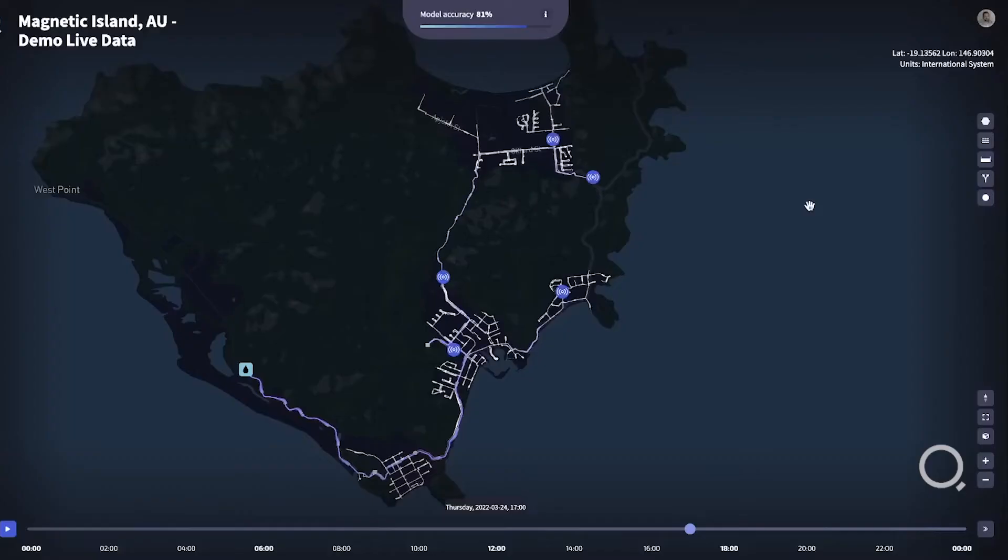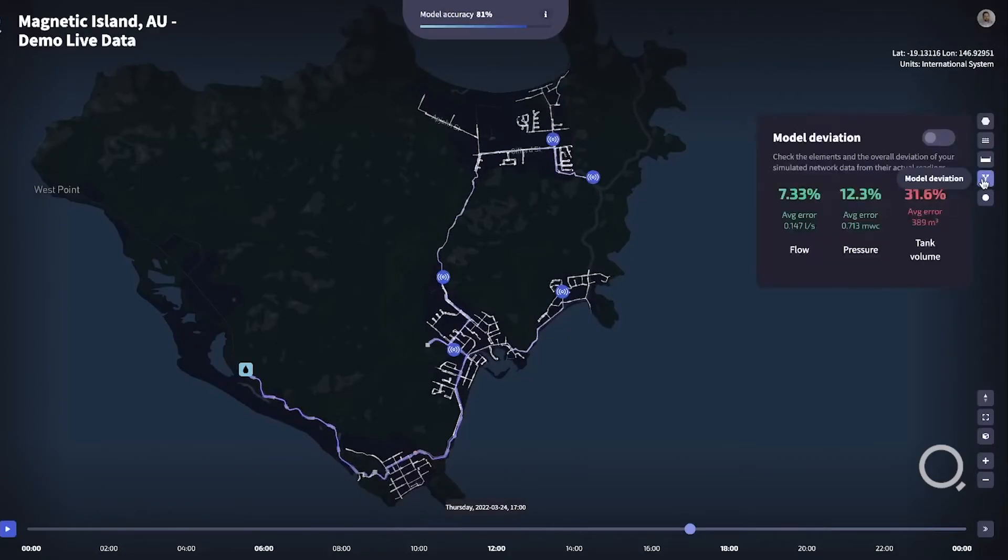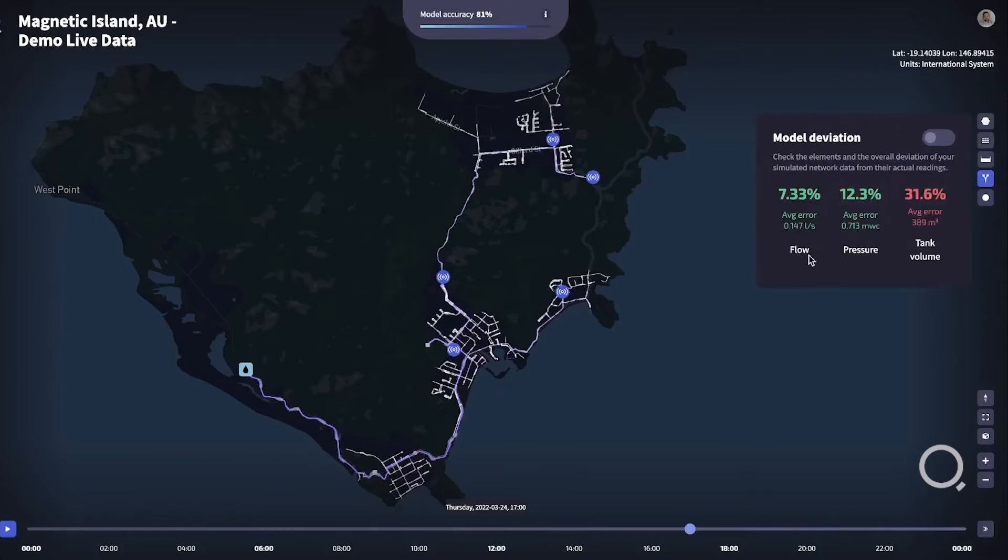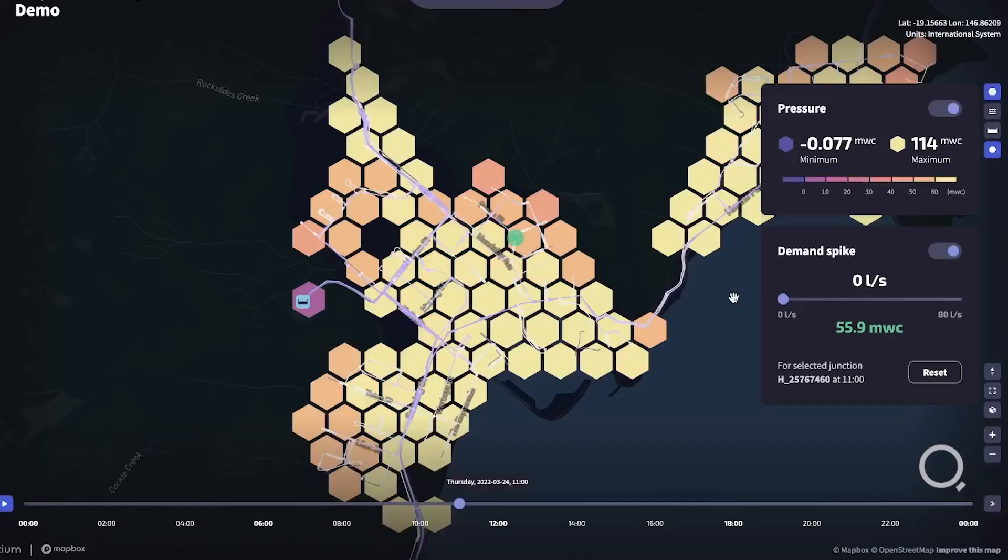Once you've loaded in your live data through the API, you'll see the sensors in the map. You'll also be given a panel showing the deviations from the live data and an overall model accuracy.